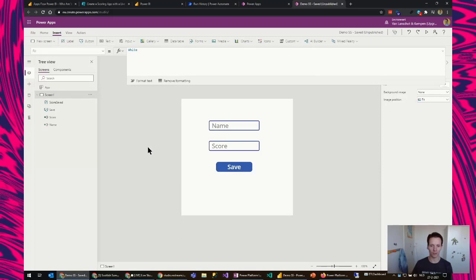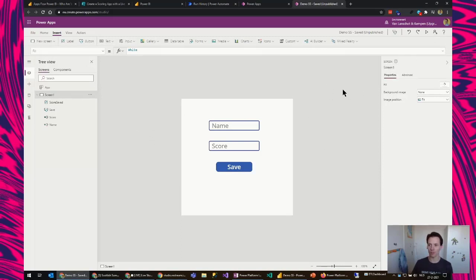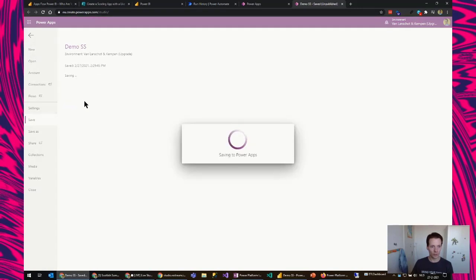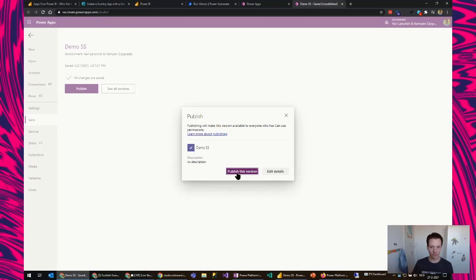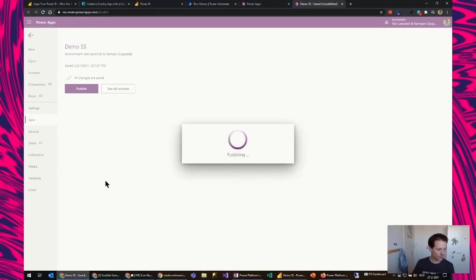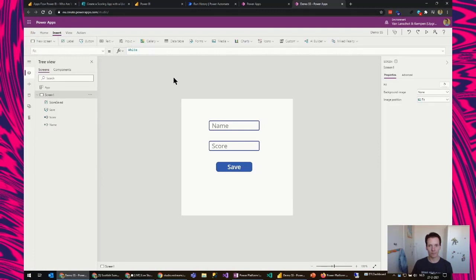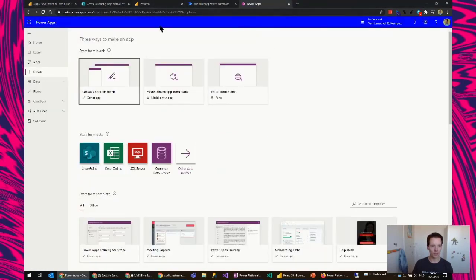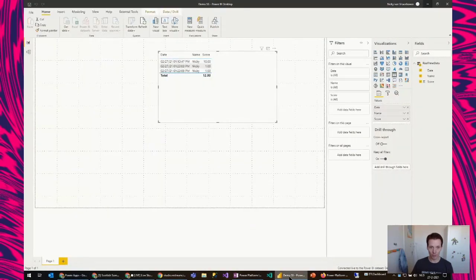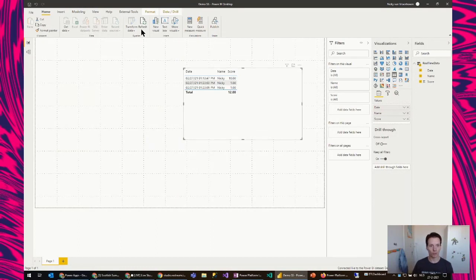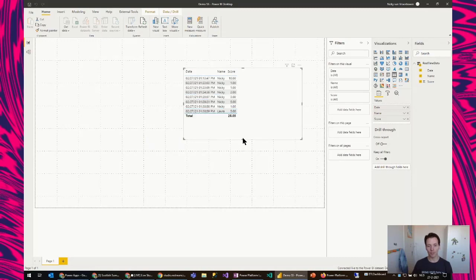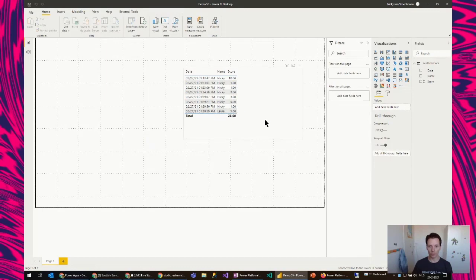I won't say it's the best looking app, but it's working. I'm not going to worry about the layout or visualization right now — that's for another demonstration. For now I'm going to save this and publish it. I'm closing this and returning to Power BI Desktop, refreshing to see that all the values are there. It should have around 10 or 15 rows. The last one is from Laura — looks good.